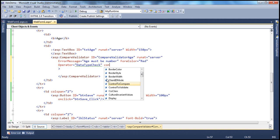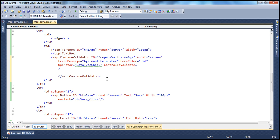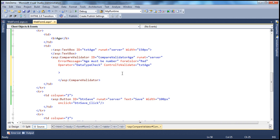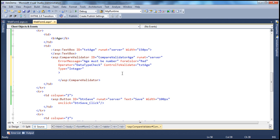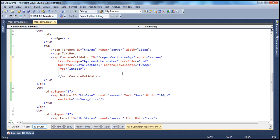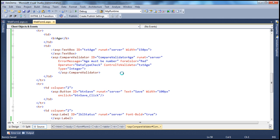You also have to specify the ControlToValidate — which control I want to validate. I want to validate txtAge. Another important thing is the Type property. What data type check do you want to do? How will you specify that? Using the Type property. I am expecting an integer type, so anything the user enters into the text box must be convertible to integer. If not, it throws an error message. Those are all the properties that need to be set for data type checking.